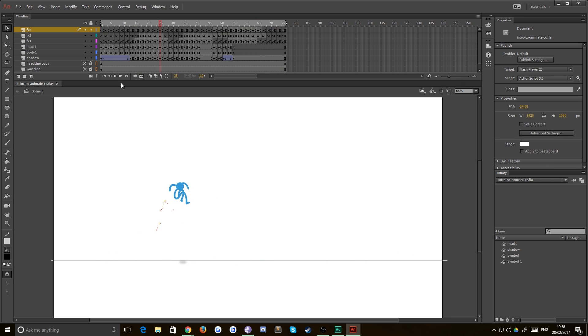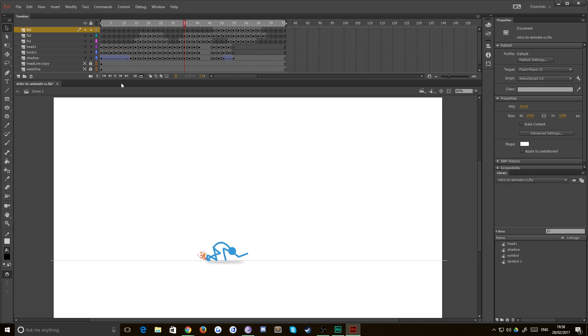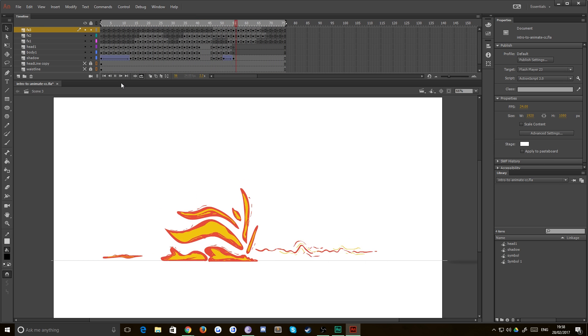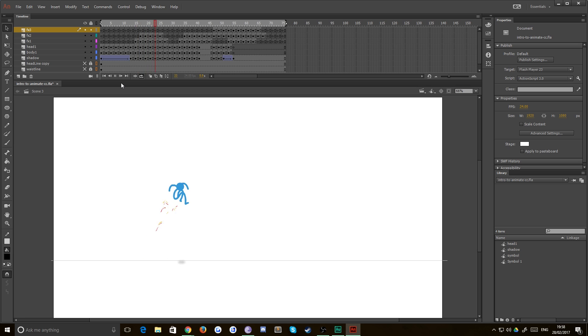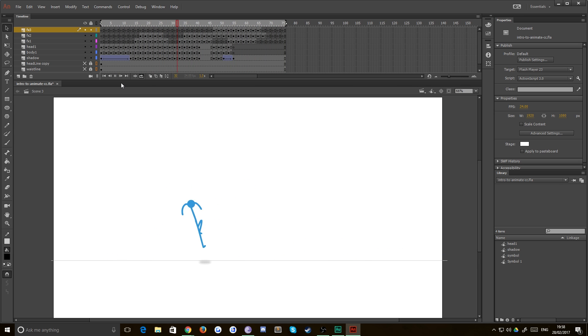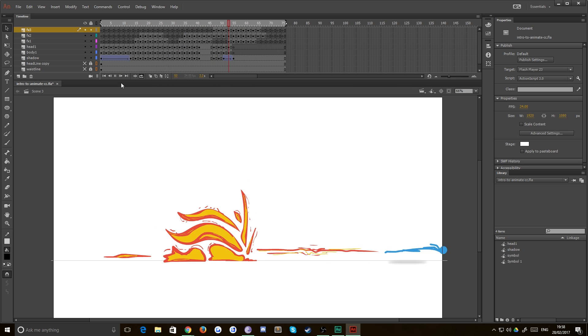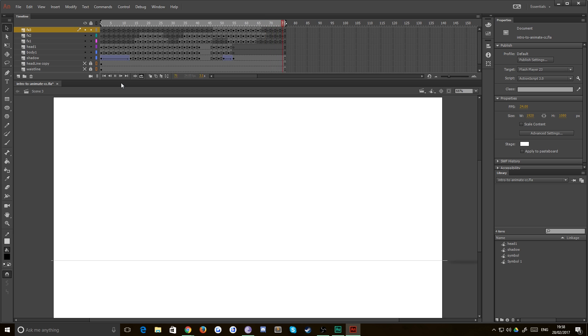You can see that on some layers like the FX layers there, which is all the flames coming out of his feet, there are blank keyframes because drawings aren't needed for those frames. You can see I've separated out into three layers. One of them is the red, one of them is the yellow, and one of them is like the details.